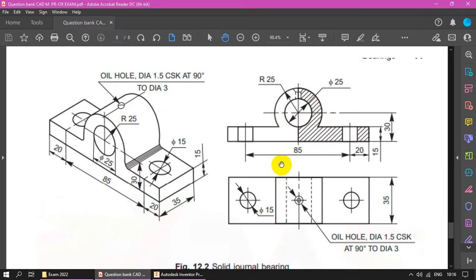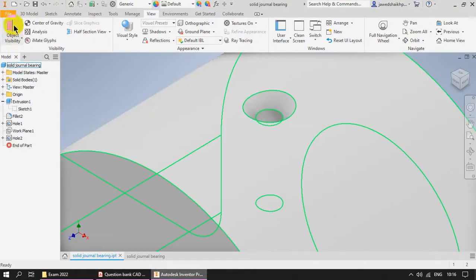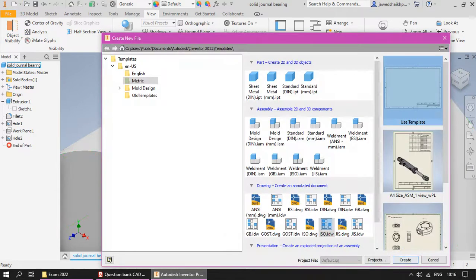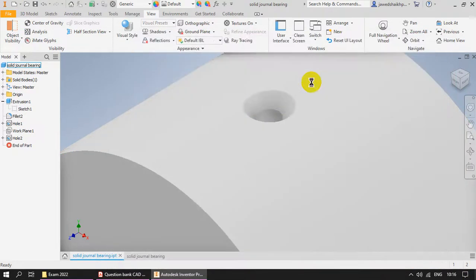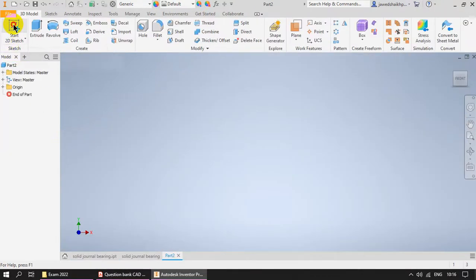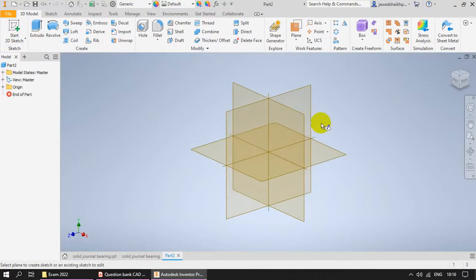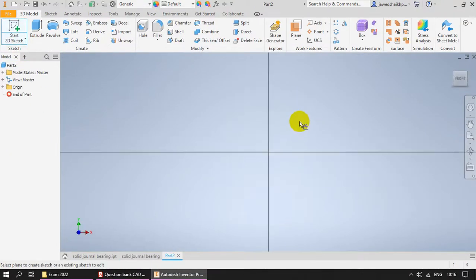The plan is to draw this profile and extrude it, then mark the holes - hole 1, hole 2, and the third one, and we are done. So let us begin. Start a new part file, start a 2D sketch and take the XY plane.